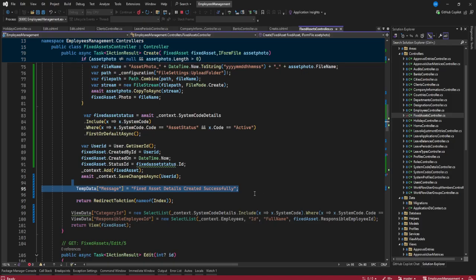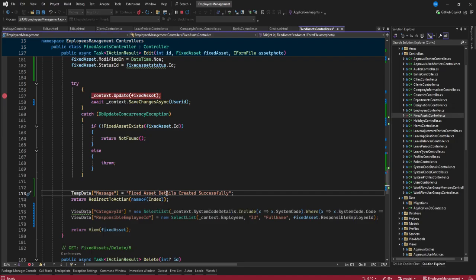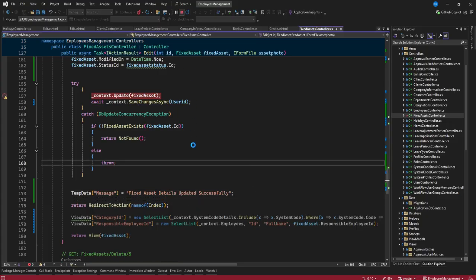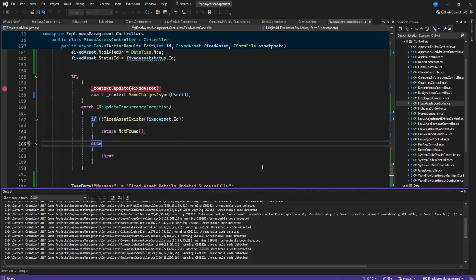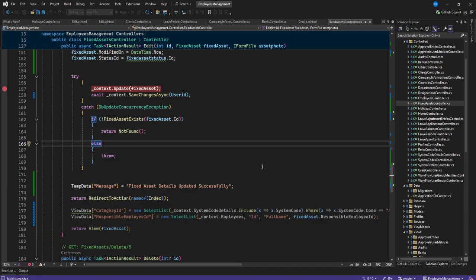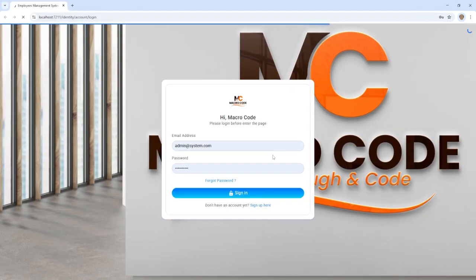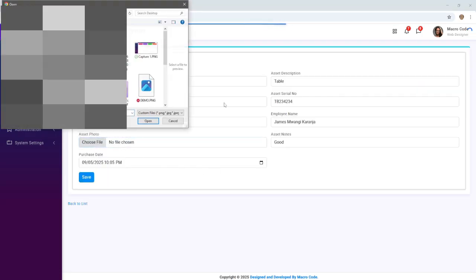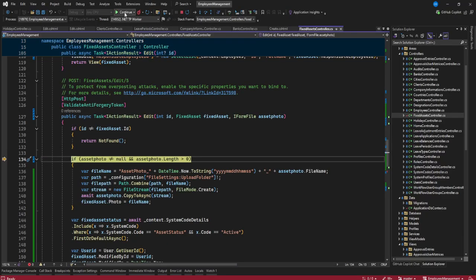We also need to add a success message for the update action. I'll add the message saying 'Fixed asset details updated successfully.' Then let's test it — create or edit a fixed asset, select a photo, and click Update. You can see I'm able to select a photo and update, and we get the success message.